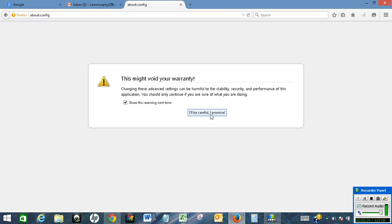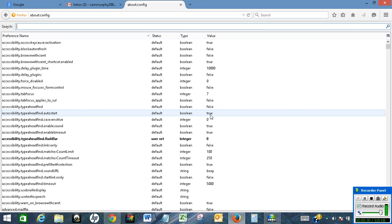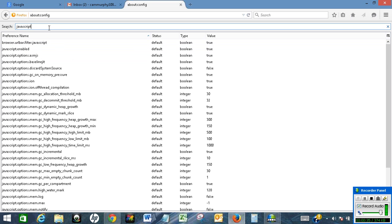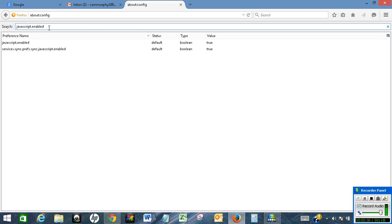In the search box, type javascript.enabled. Once you finish typing, you will see the setting appear.